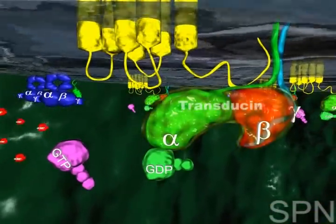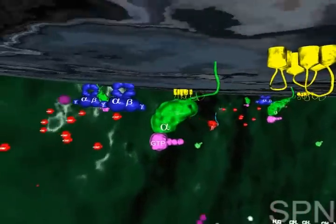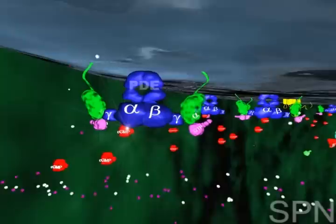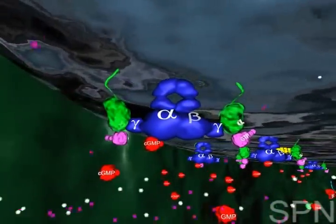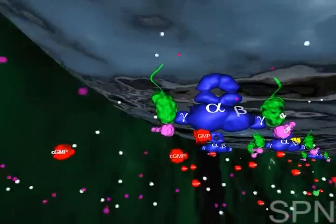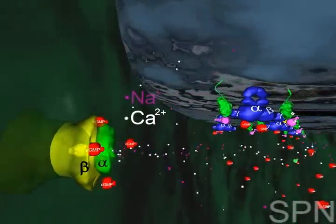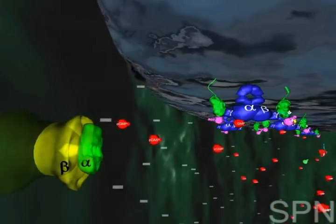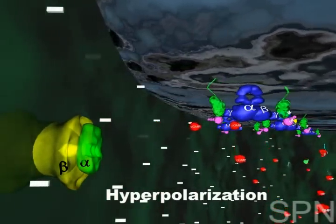Rhodopsin binds to and activates the G-protein transducin. The activated alpha subunit of transducin binds to the cyclic GMP phosphodiesterase. Phosphodiesterase activation triggers the hydrolysis of cyclic GMP, causing the rapid decline in cytoplasmic cyclic GMP levels in the outer segment of the rod. A drop in cyclic GMP levels leads to the cation channel's closure in the plasma membrane and blockage of sodium and calcium influx. Consequently, the photoreceptor membrane hyperpolarizes, generating a direct flow of electric current along the membrane.